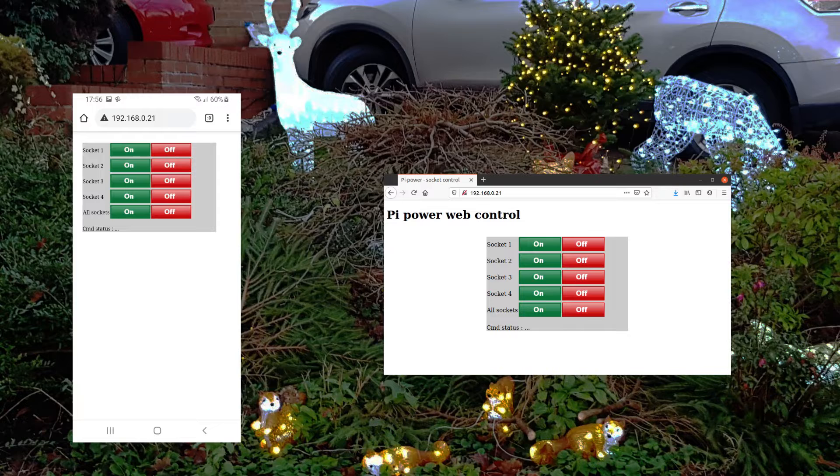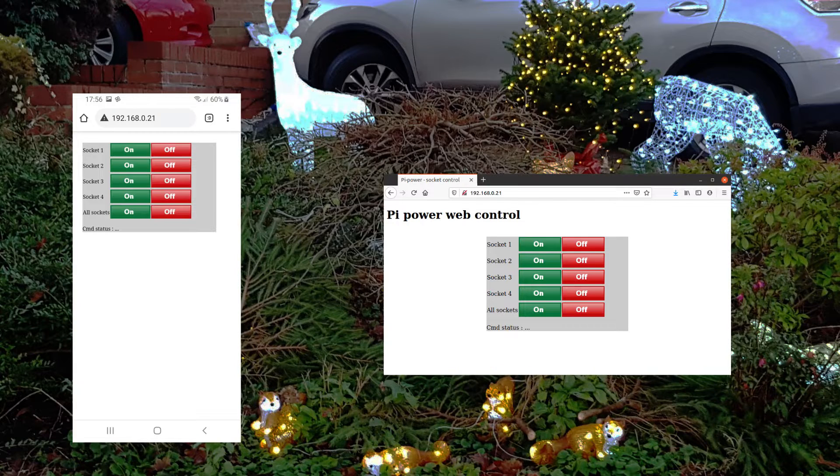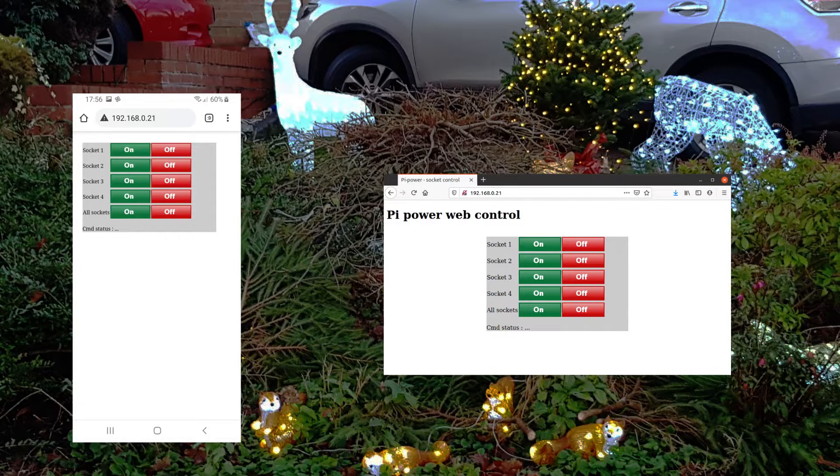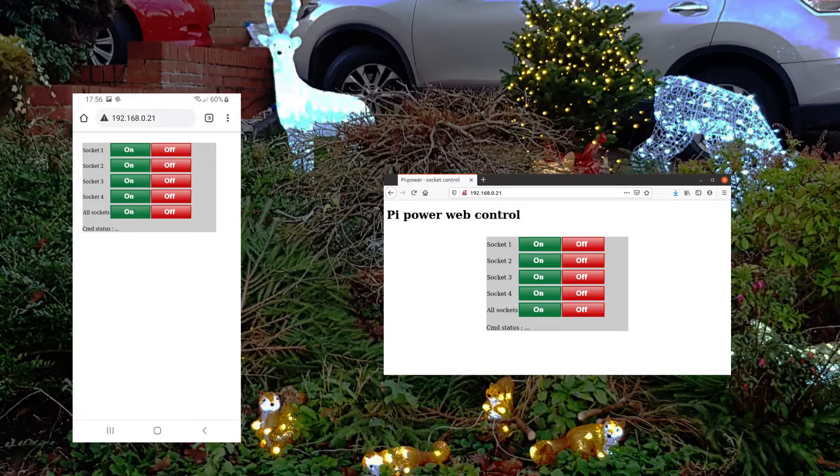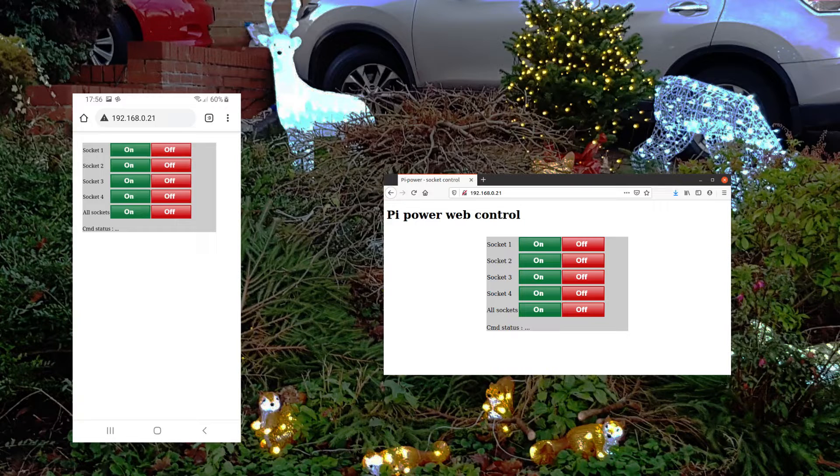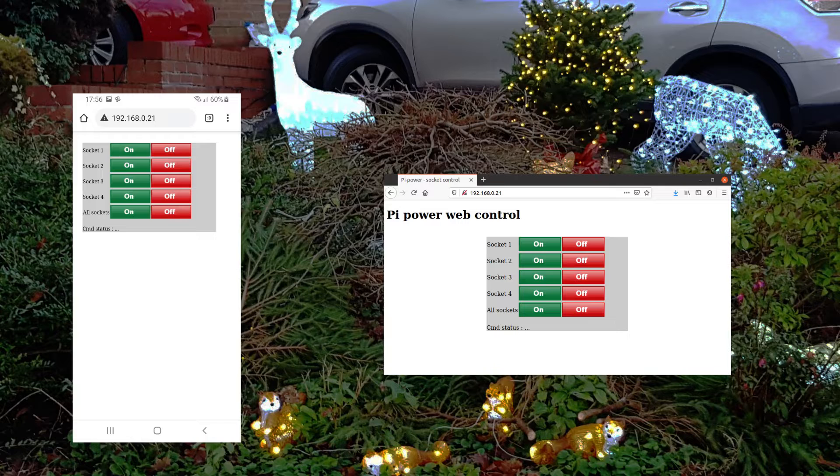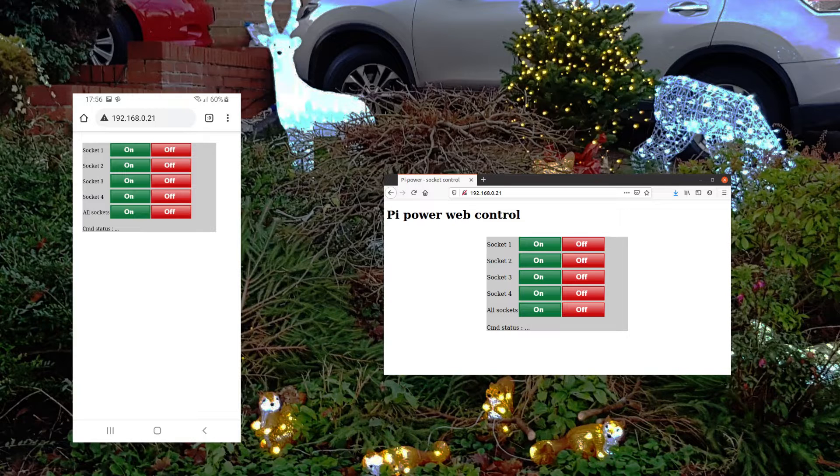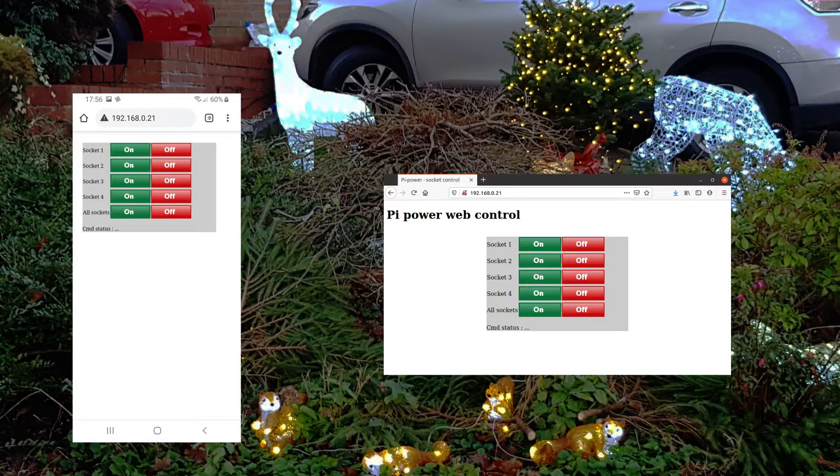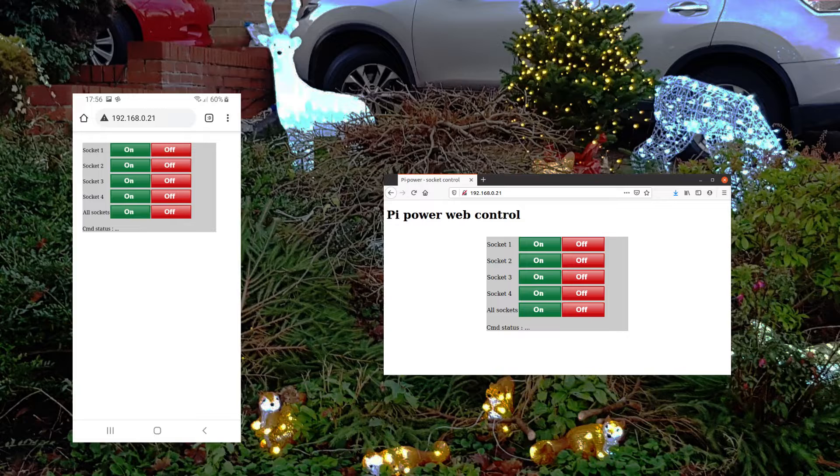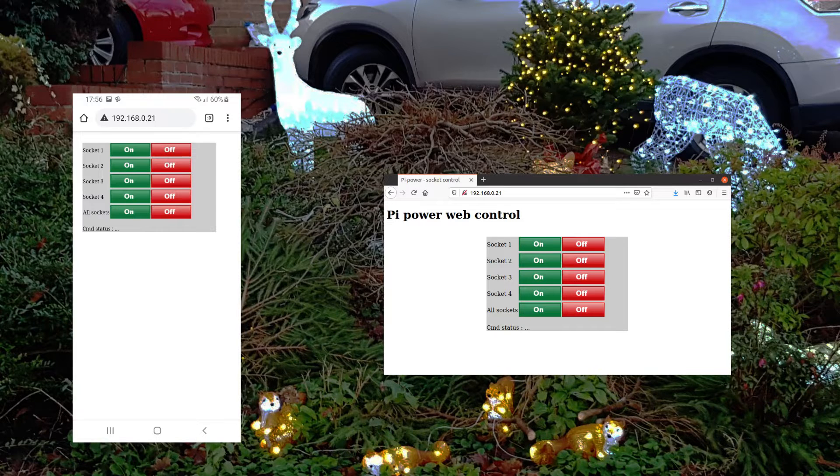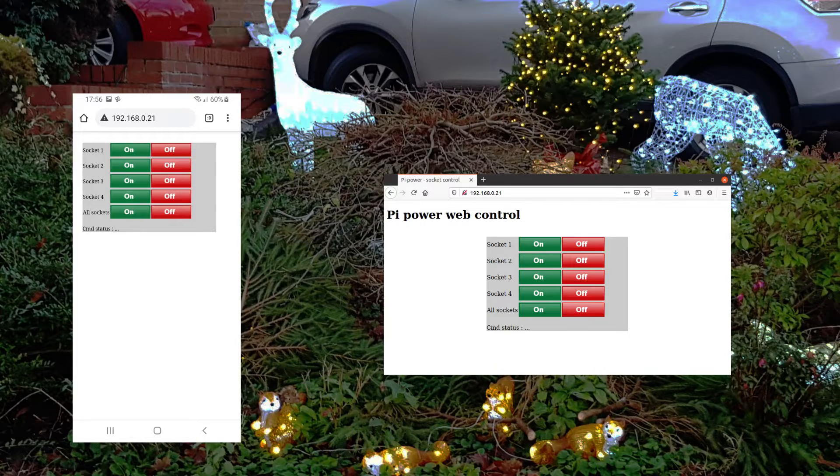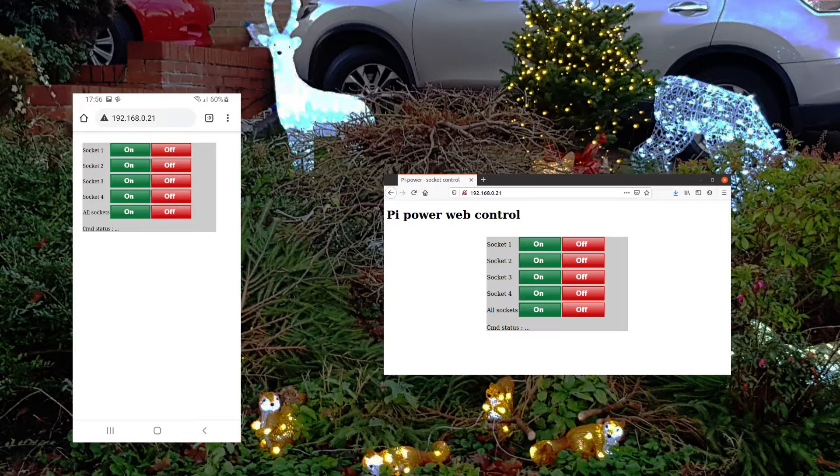In my original version I created a basic interface that allows you to turn four sockets on and off individually or controlling all four simultaneously. This works well but for my memory I couldn't remember whether I'd use switch one for my outdoor Christmas lights or for the indoor Christmas tree. I therefore wanted a way of showing which was which on the web interface.